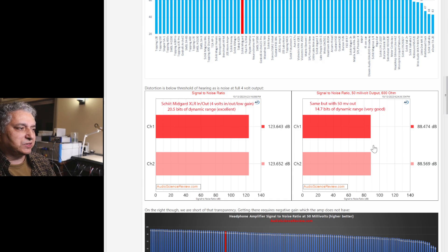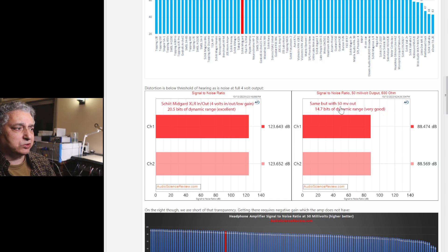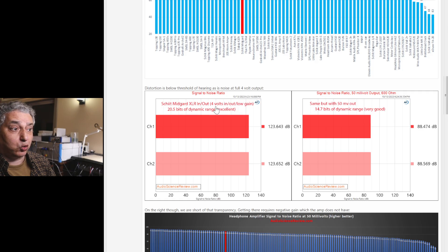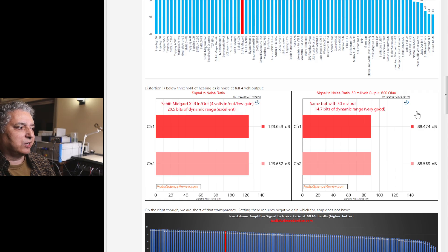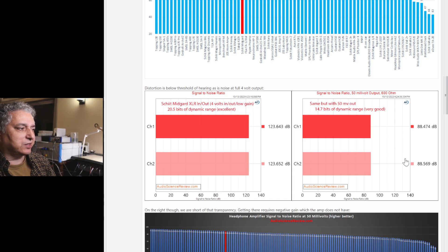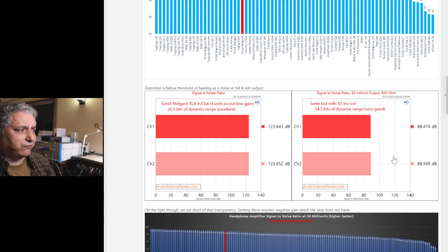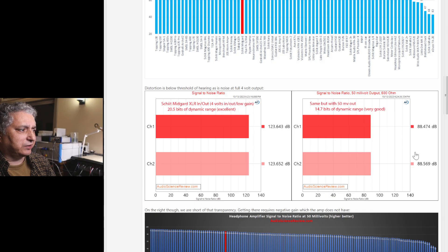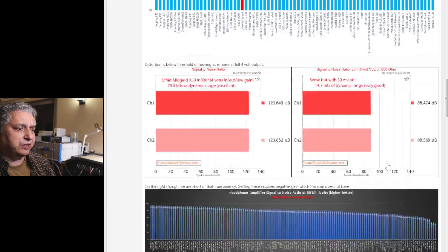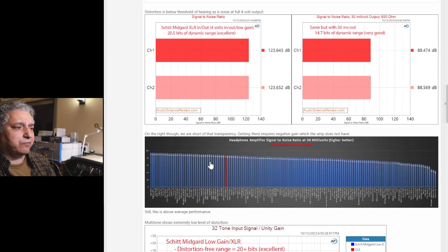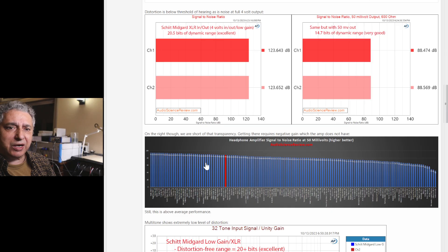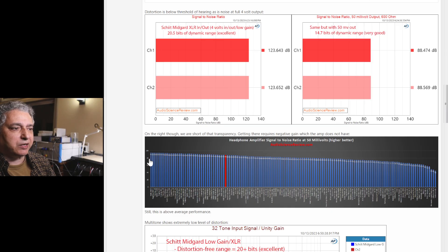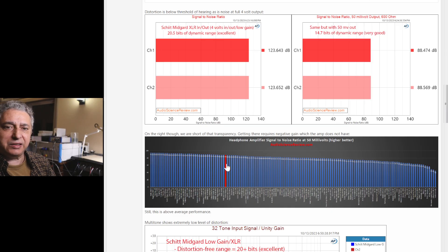But if you have an ultra-sensitive IEM, I also measured with just 50 millivolts instead of 4 volts, so much lower output level. There it really stresses the amplifier, and we get a number about 88, 89 dB. You can't read this graph on the video, but best case is about 94 dB. We're at 88, 89.